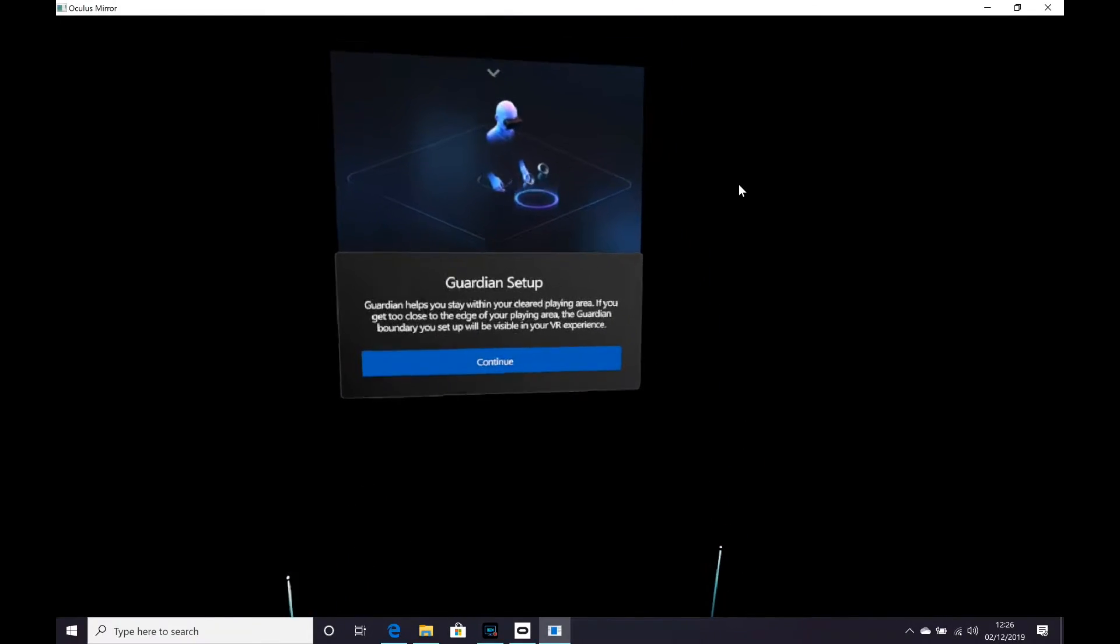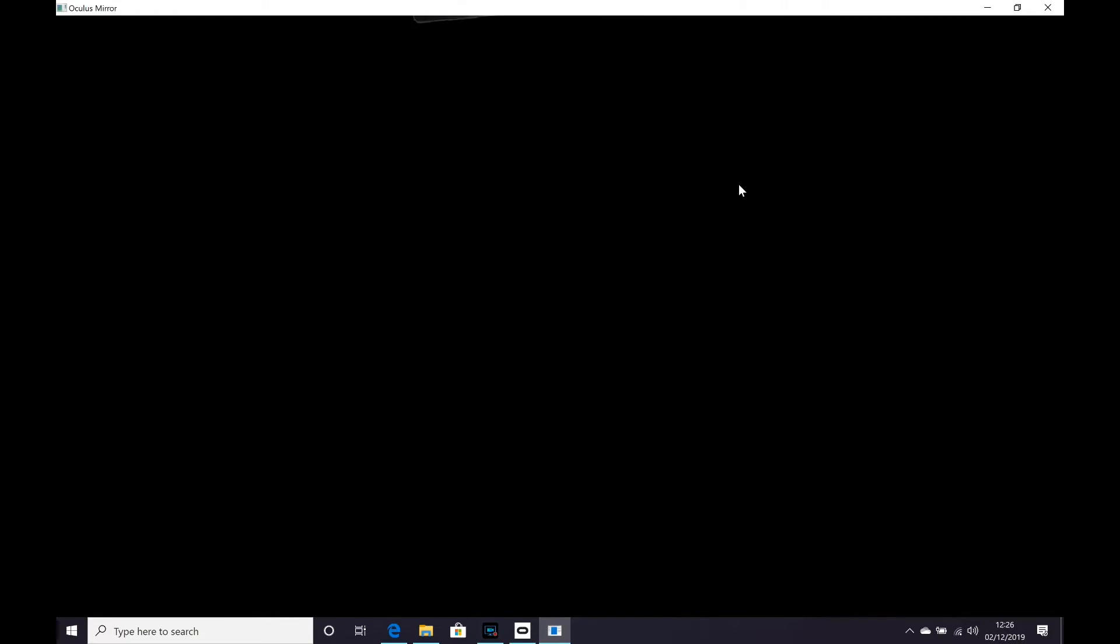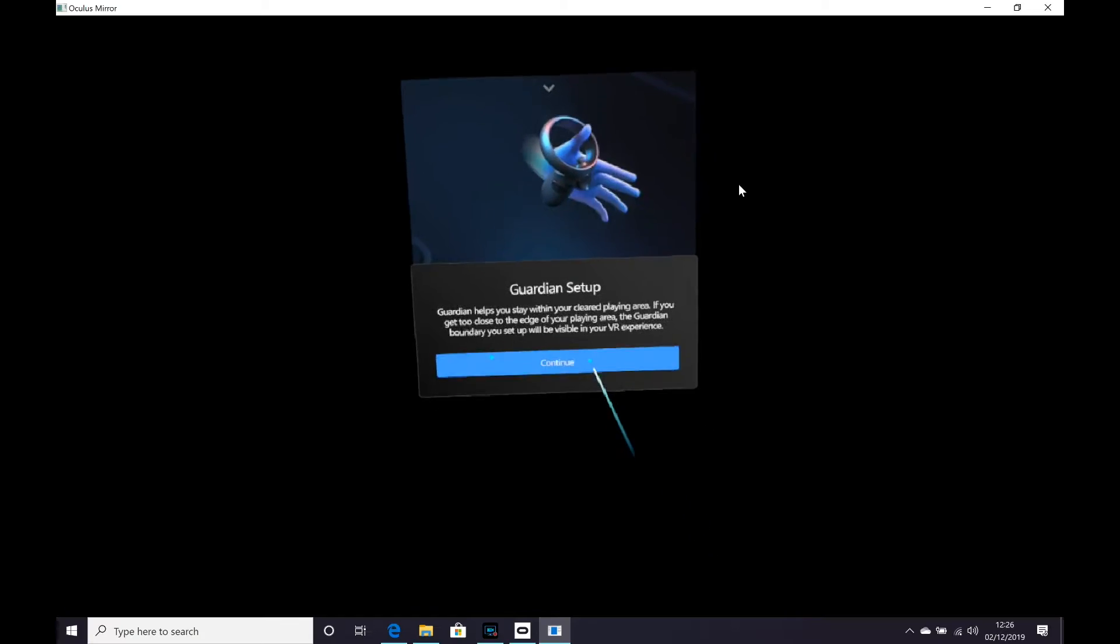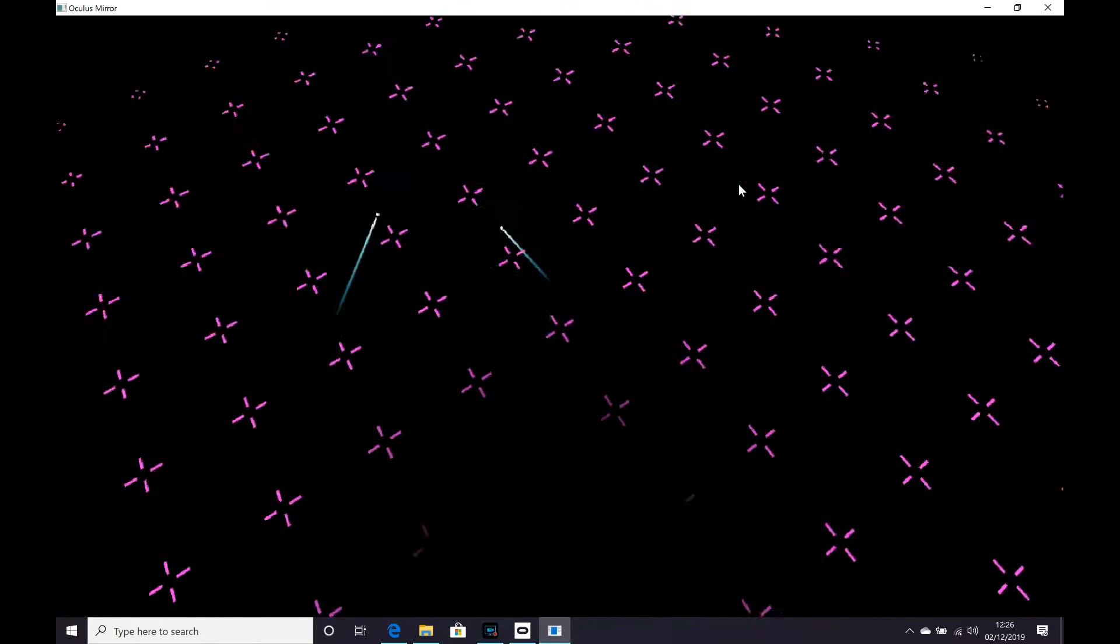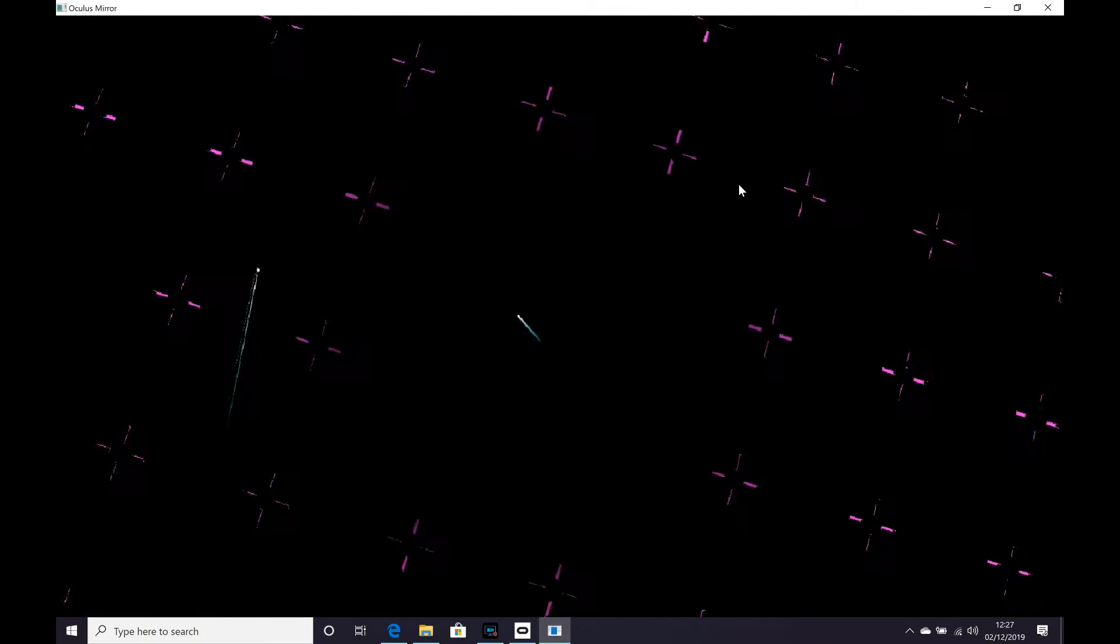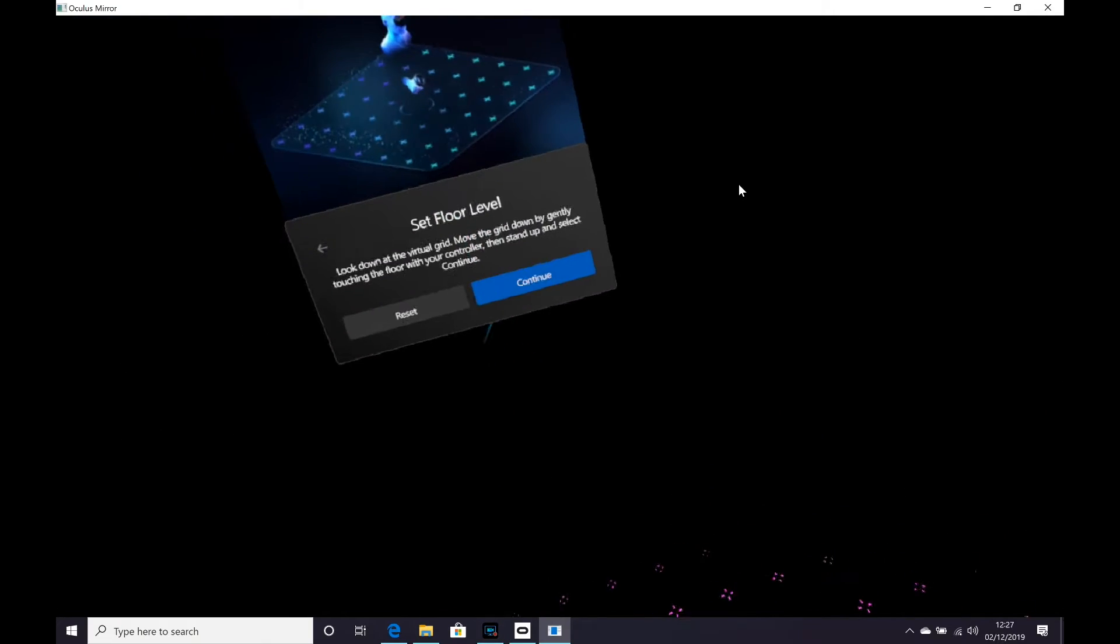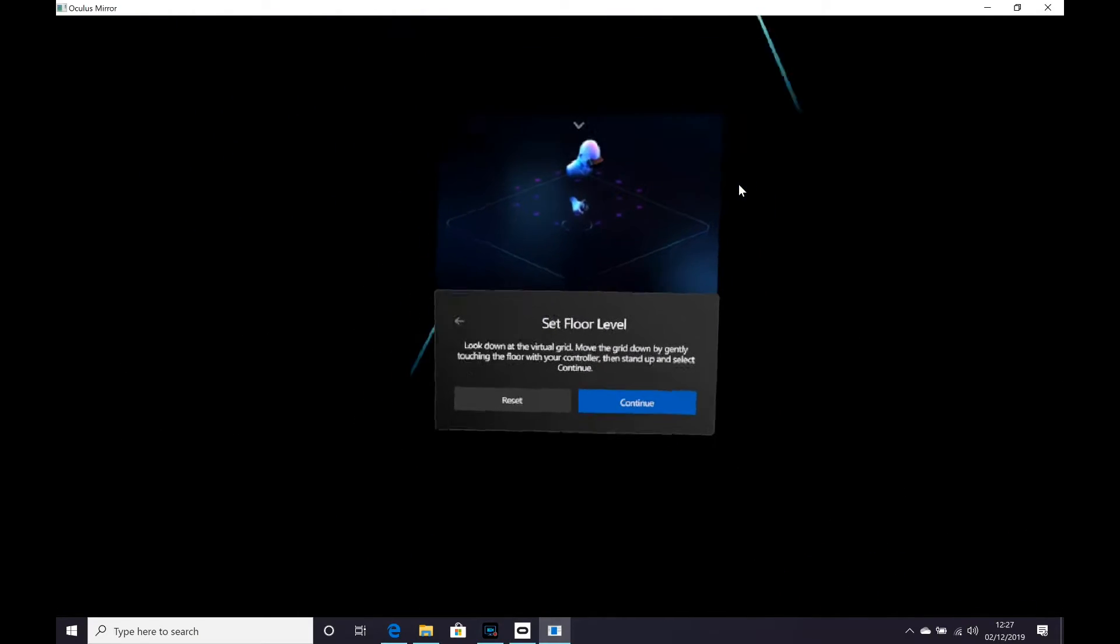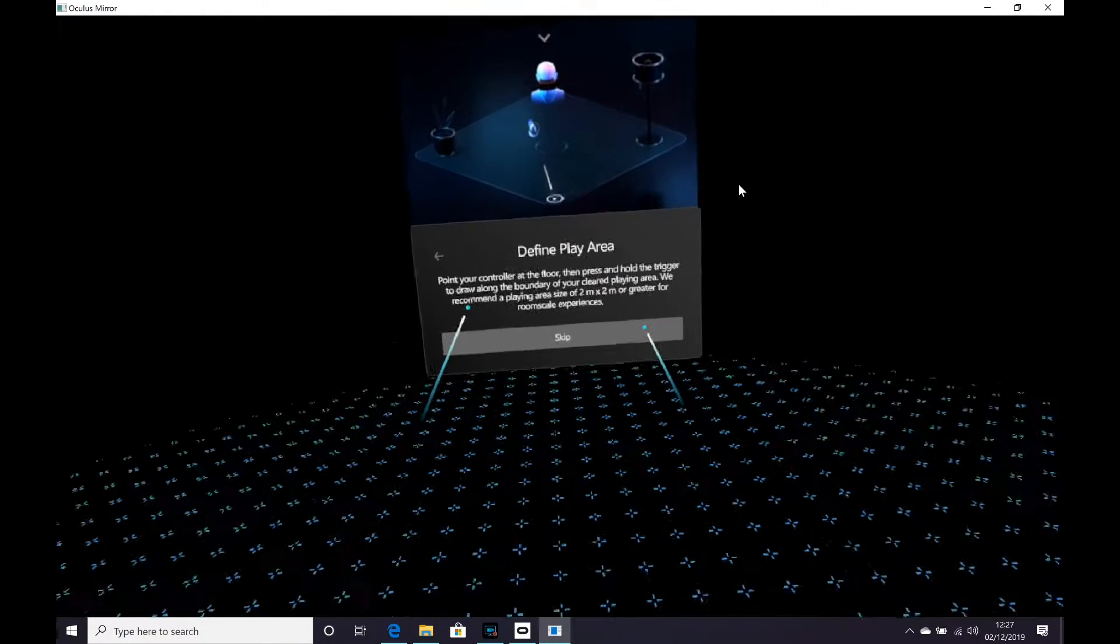Now, for the final part of the setup, you've got to put your VR headset on and run through the setup with the headset on. Now, what I've gone and done is started the Oculus mirror so you get to see what I'm seeing and you can see how well it's sort of running already on a 16-inch MacBook Pro.